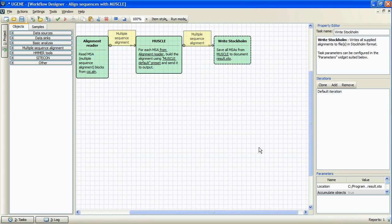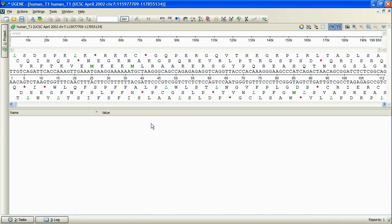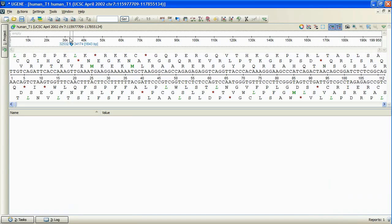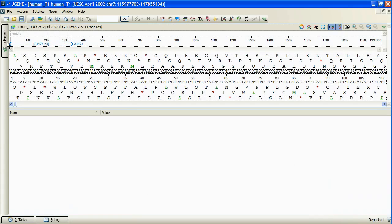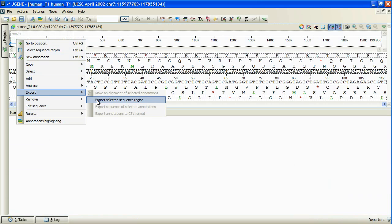UGENE sequence export dialog has been improved significantly. Let's open a nucleotide sequence. Now we select some sequence region, bring up the context menu and select export selected sequence region.